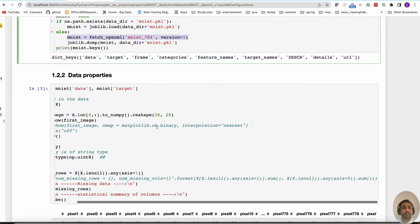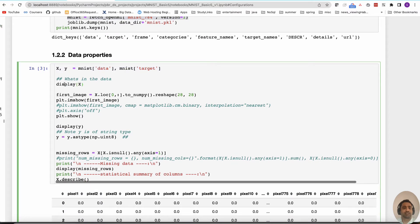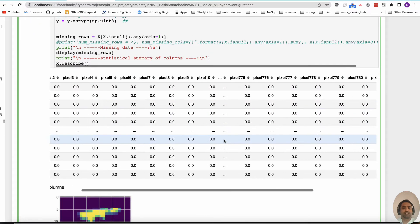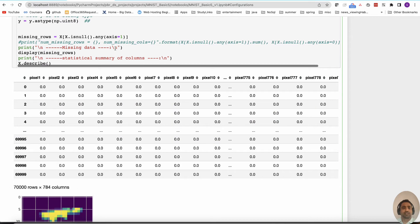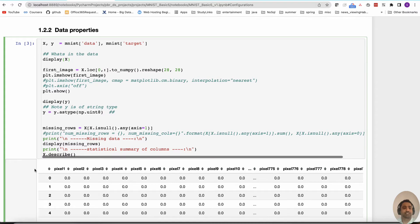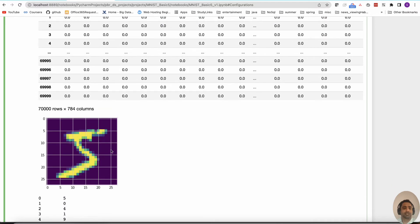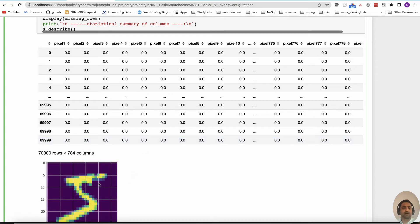Looking at the data properties: the features go from pixel_1 all the way to pixel_784. If you take the first row and try to plot it, you get an image. This is a 28 by 28 array and we are looking at each pixel value — it can range from 0 to 255 since it's a color image.